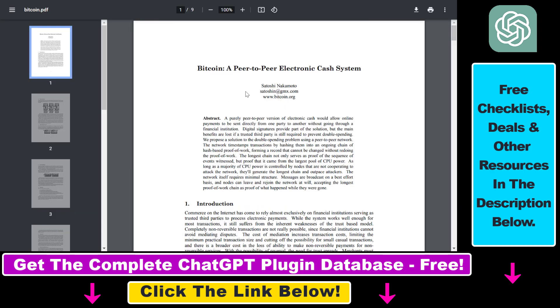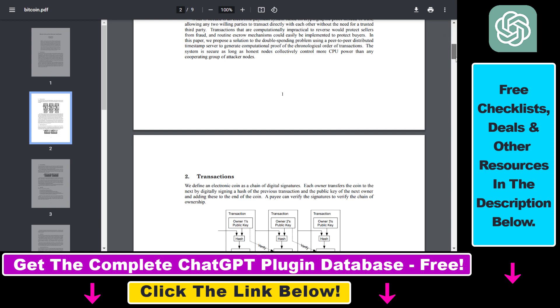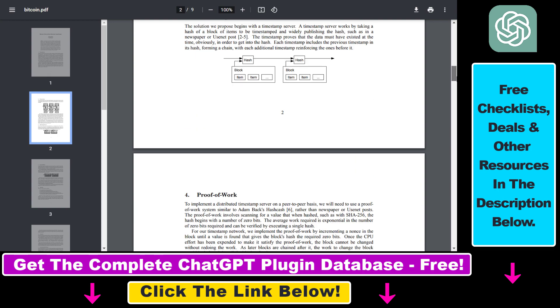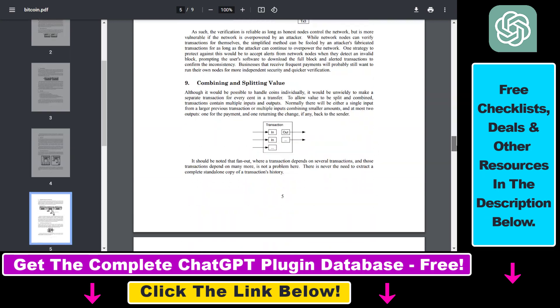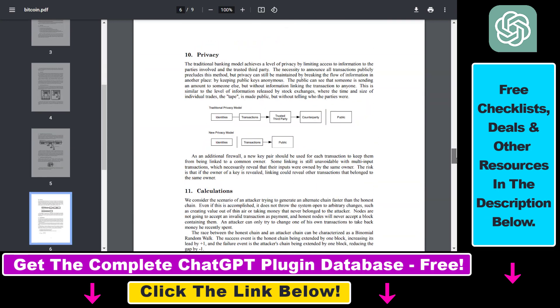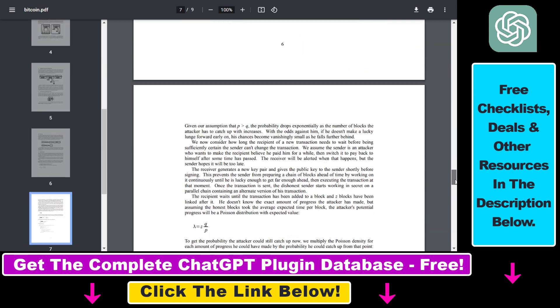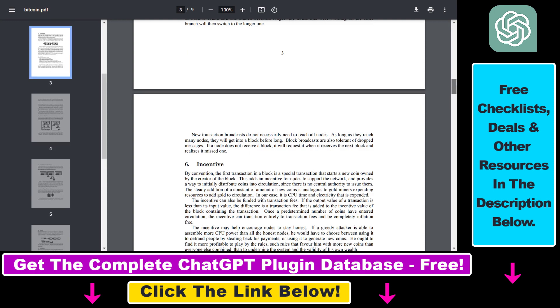So as an example, we're going to use this PDF document which is the Bitcoin white paper by Satoshi Nakamoto. So as you can see or read here, this is a very technical paper on how Bitcoin and the blockchain works.